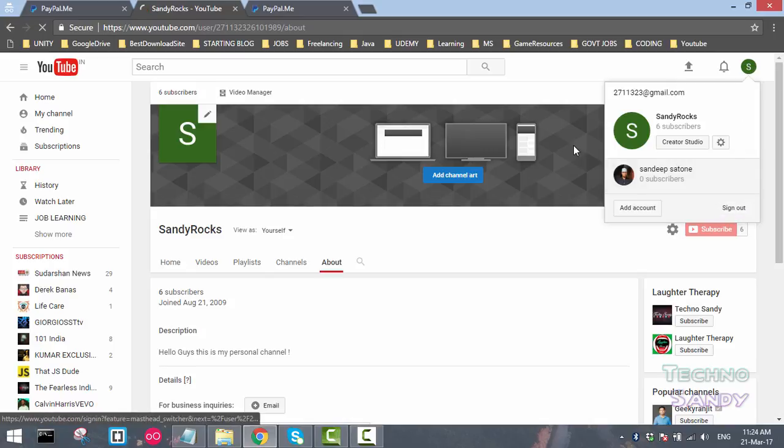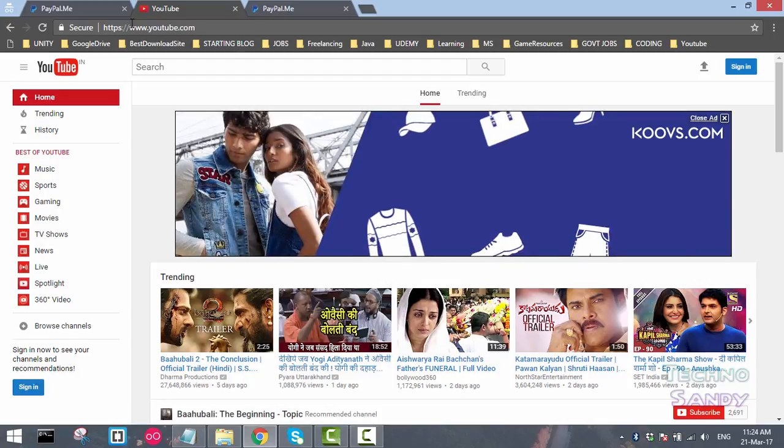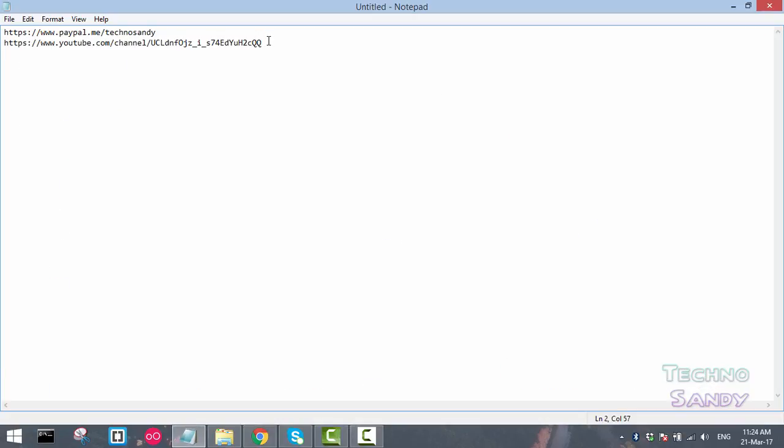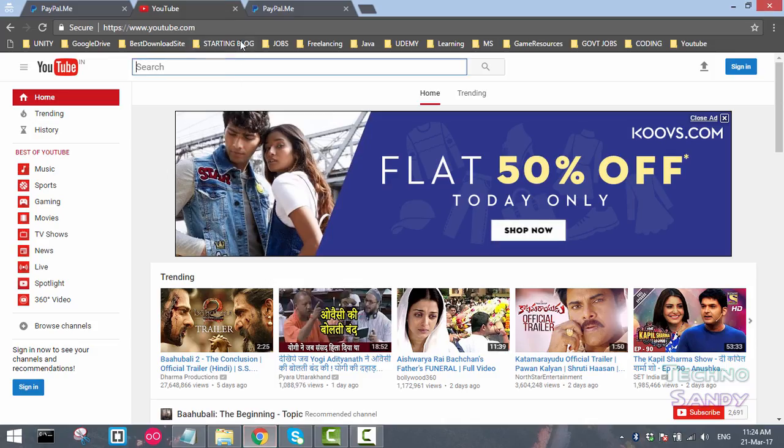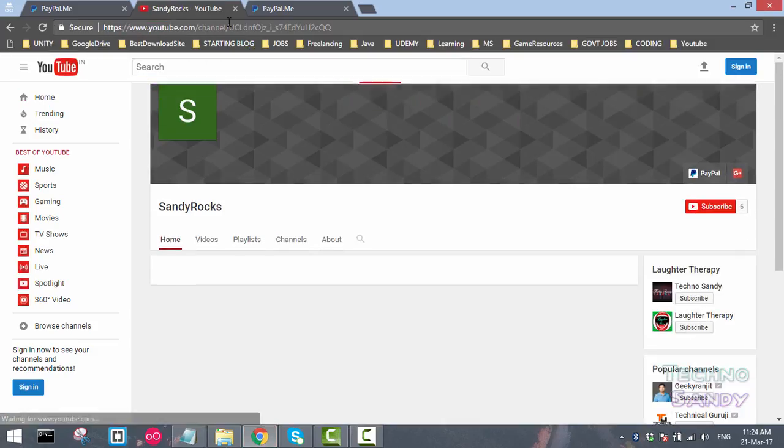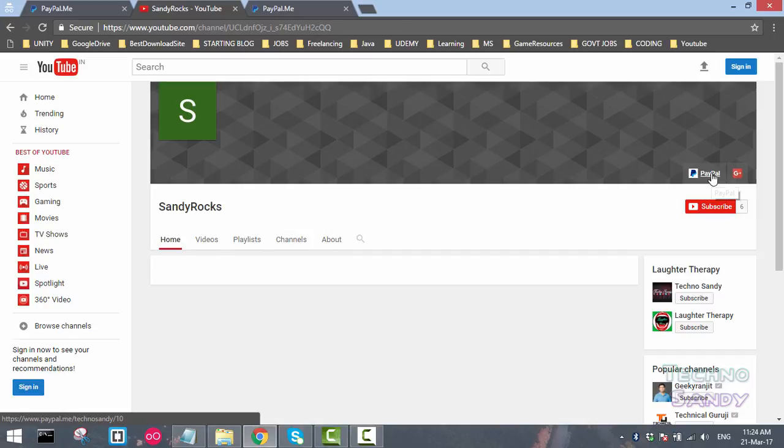This was the channel link for my YouTube channel. Let me paste here and click on enter. Now you can see I have actually logged out from the channel, but still my PayPal and Google Plus link is available.